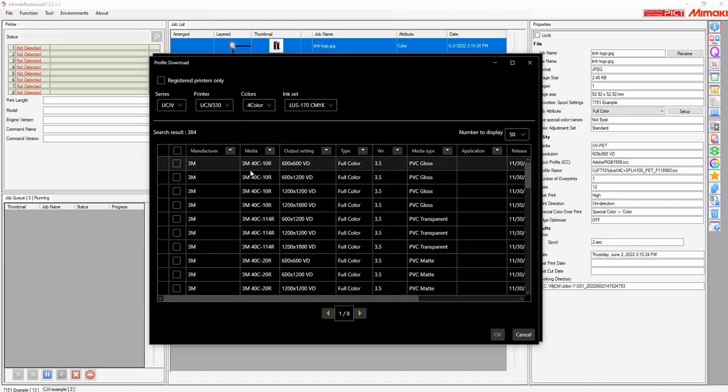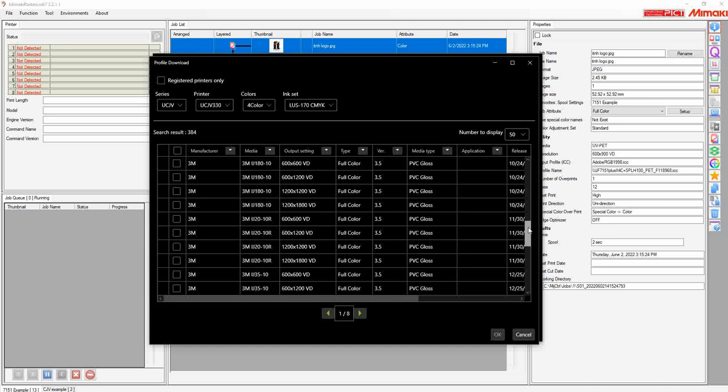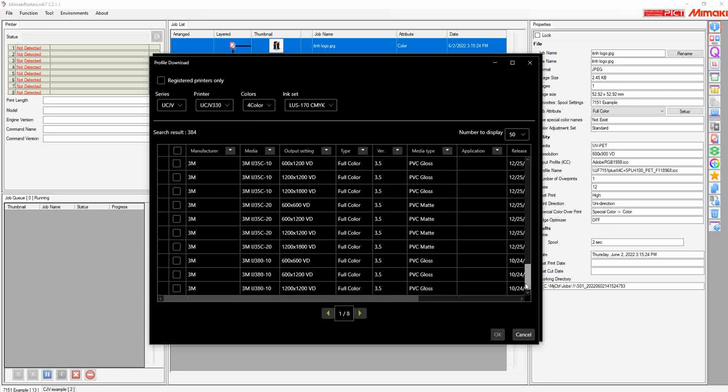From here, you can see a wide variety of profiles pop up with different resolutions, different medias, different pass counts, and many other options.